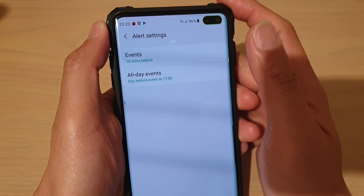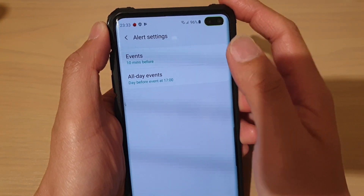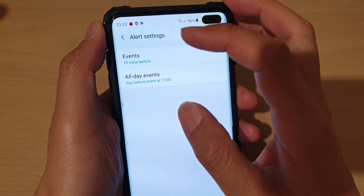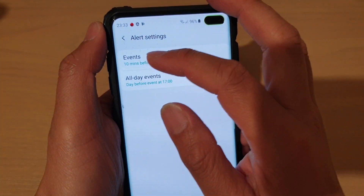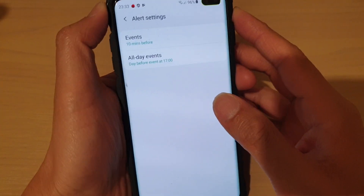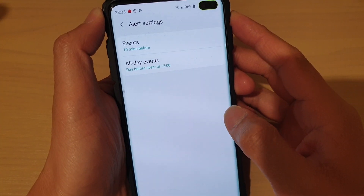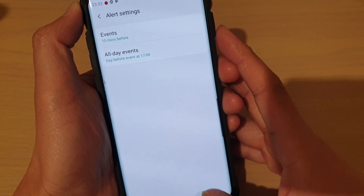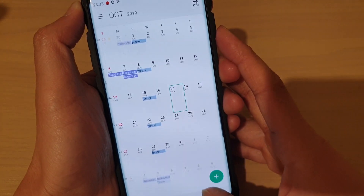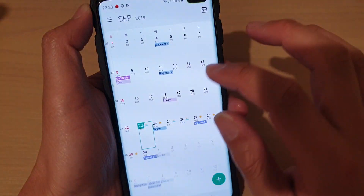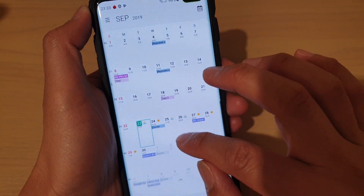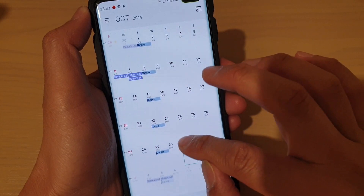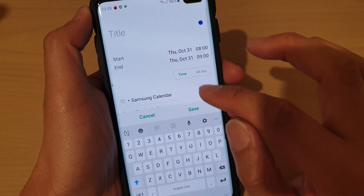How to change the default calendar alert times when creating a new event in the calendar on the Samsung Galaxy S10, S10e, or the S10 Plus. When we are creating a new event like this one here, you can see the default alert is set to 10 minutes.